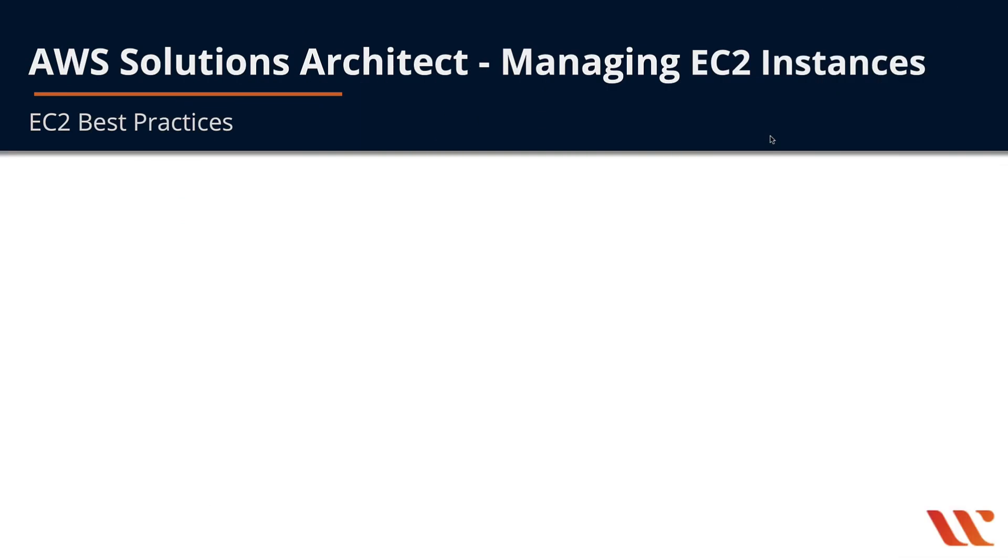In this module we're going to go over how to manage your EC2 instances from the perspective of EC2 best practices. We'll talk about the best practices for managing your EC2 instances and then go into a lab and demonstrate some of these capabilities.